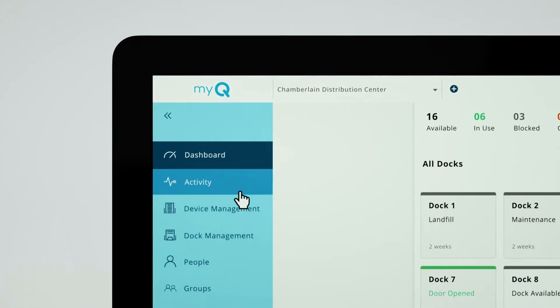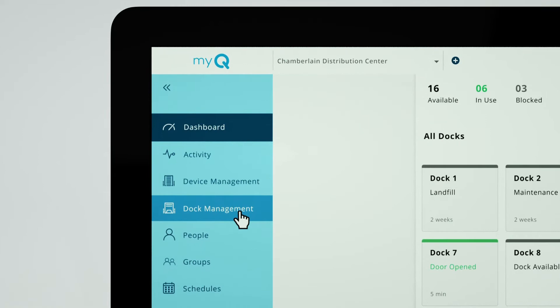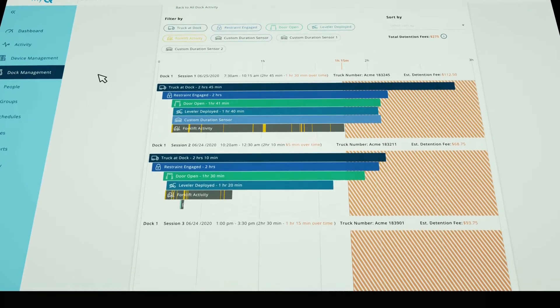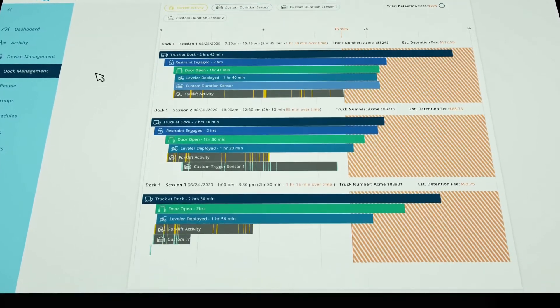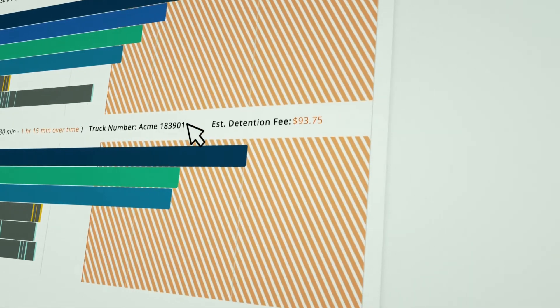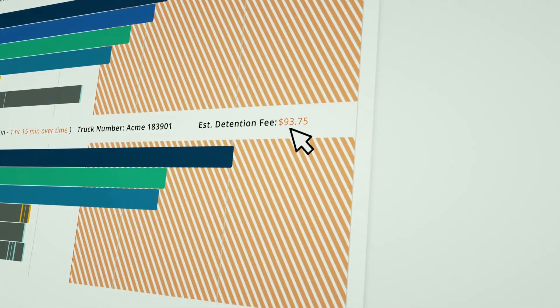You can also search for any past truck and dock session to review the recorded loading activity of each, as well as any detention fees you may have incurred.